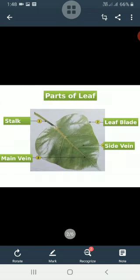First, we will discuss the parts of a leaf. The different parts of a leaf are: stalk, leaf blade, main vein, and side veins. The leaf is attached to the stem with the help of a stalk. The function of the stalk is to attach the leaf to the stem.